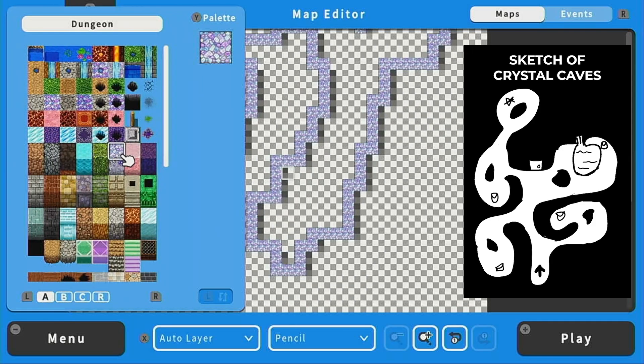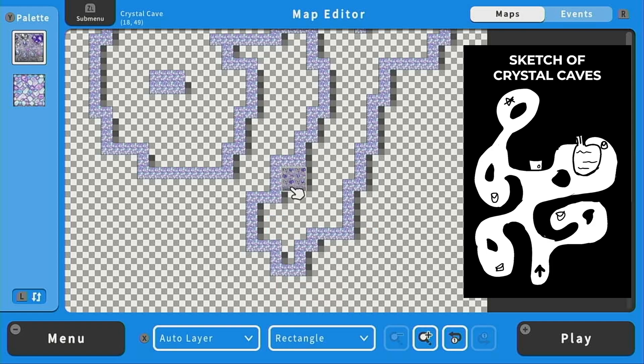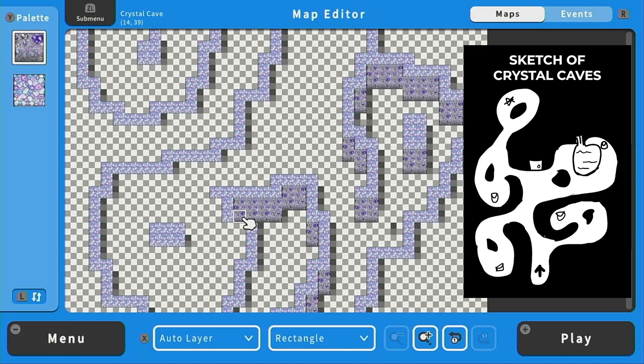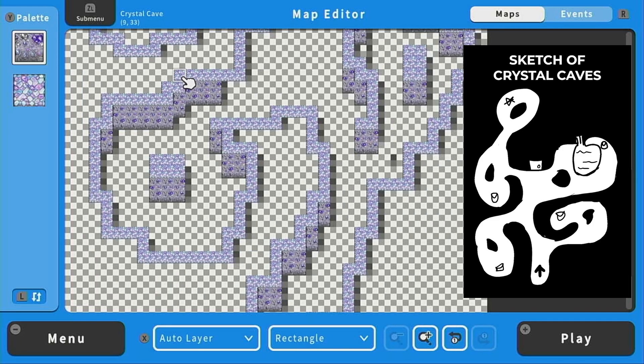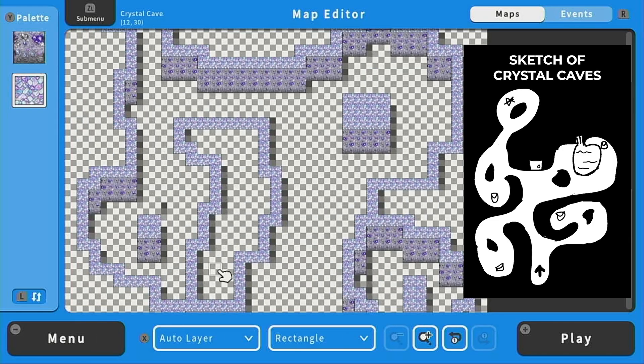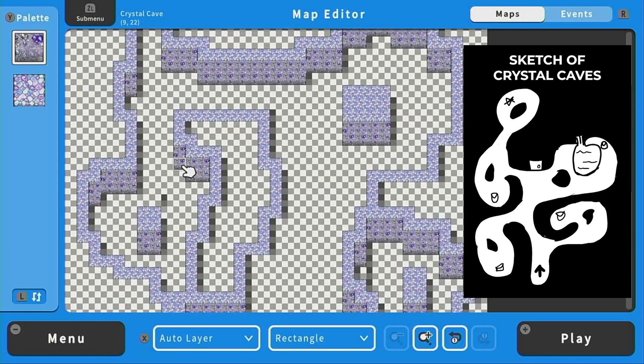Okay now what I'm going to do is add the walls. And for this I'm going to use the rectangle tool. And I like to make sure that the walls are two tiles long. Okay I think I got all the walls.